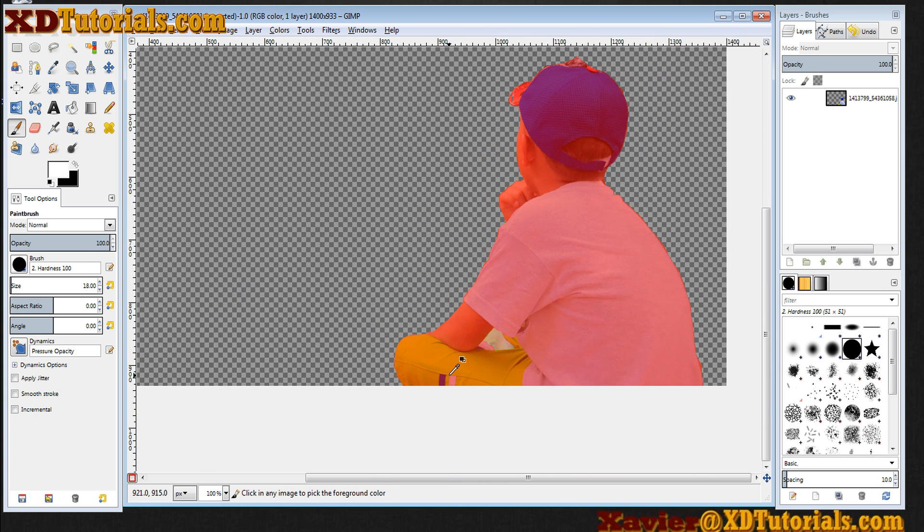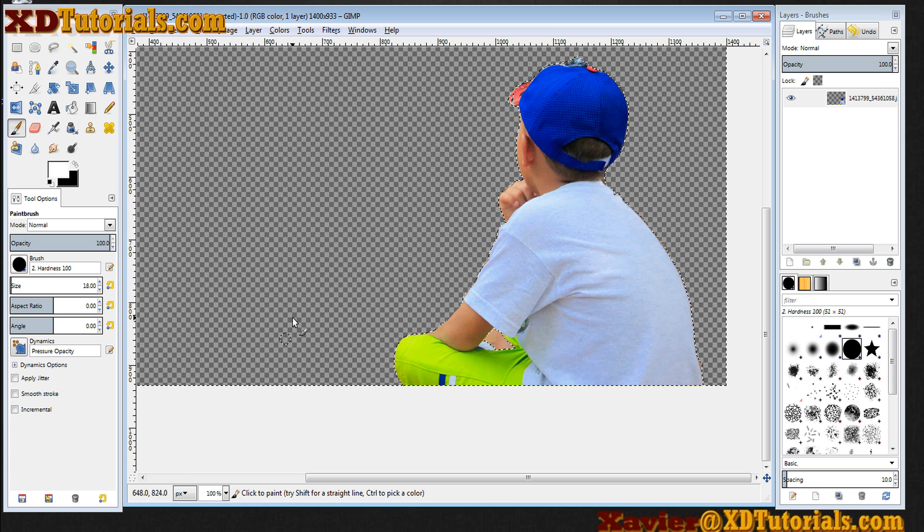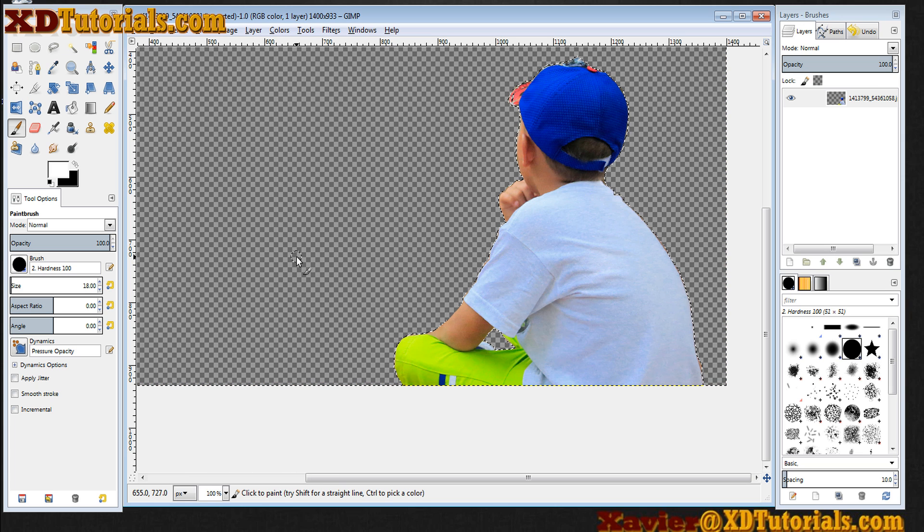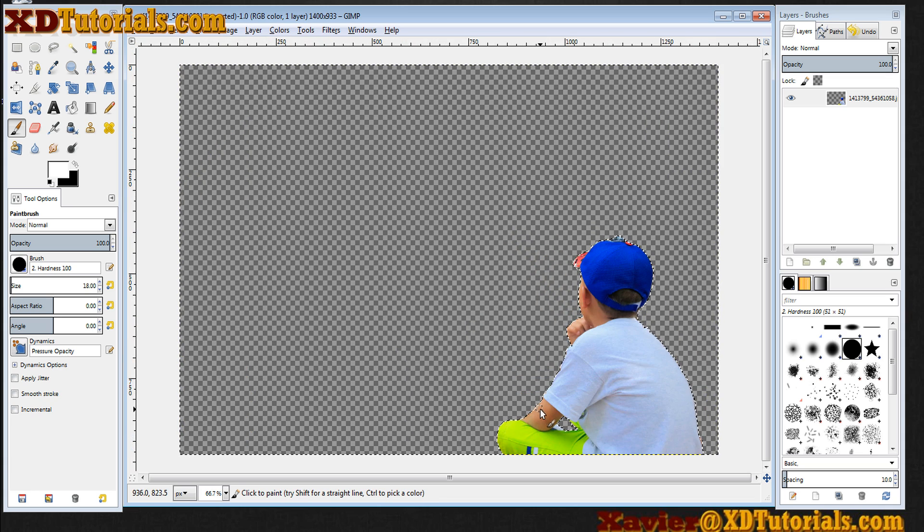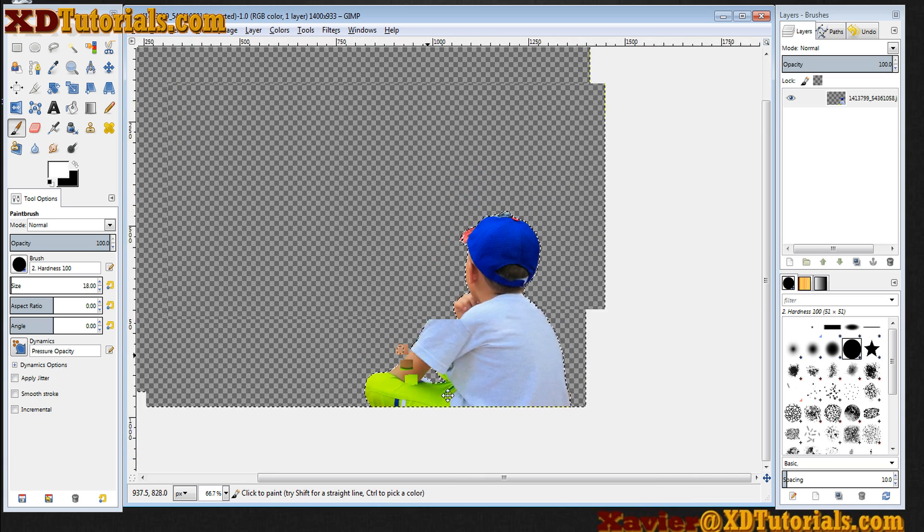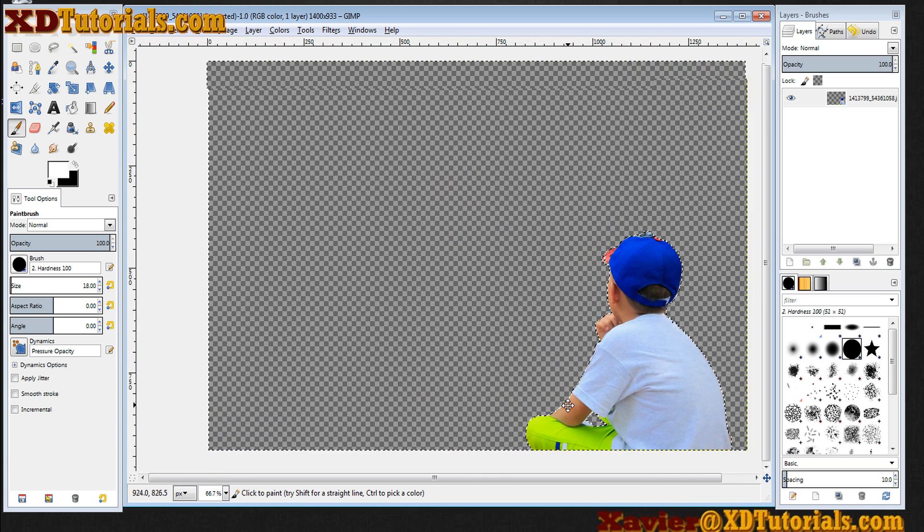Kind of like that. Now if I turn back my quick mask and delete, there we go. Removed it there. Again did it really quickly, but I think you get the point here.